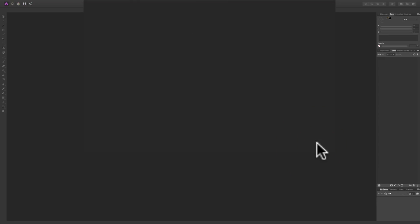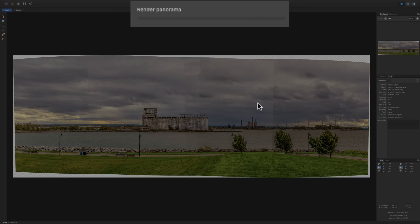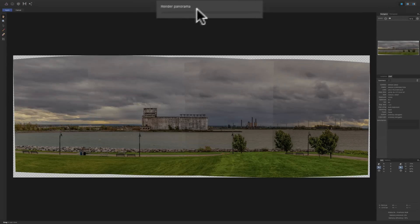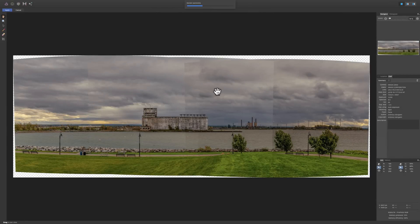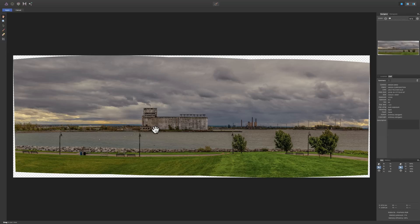Then what will happen is you're going to open up into the panorama work area with our three images stitched together. And you can see it's rendering the panorama right now. So right now it looks a little rough, but allow it to finish rendering. And once it does, you'll see that it's pretty much perfect. It did a really nice job of stitching those three images together.